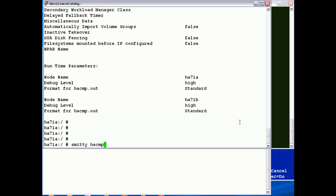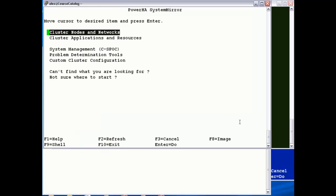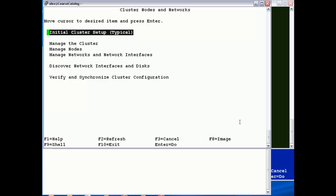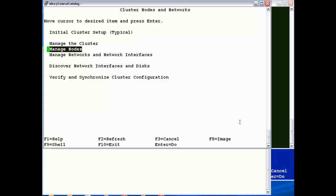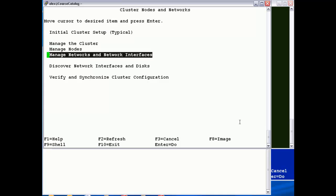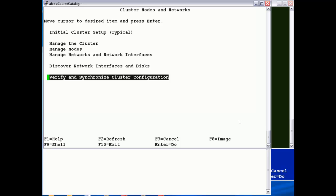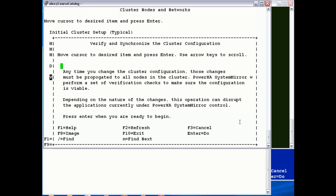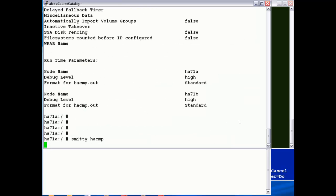So if we jump back into SMIT HACMP, the final thing to do is just to synchronize the configuration over to the other node in the cluster, and this operation takes a couple of minutes. If it's a new cluster like the one we're just creating now, the CAA infrastructure is also created.